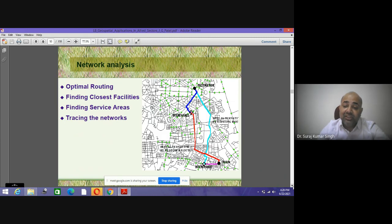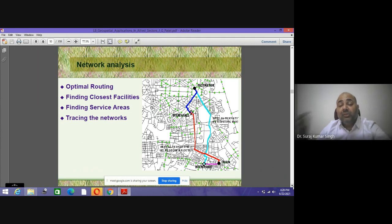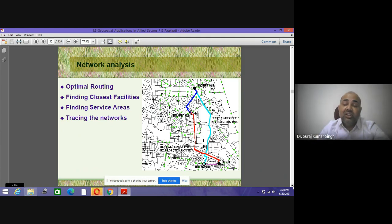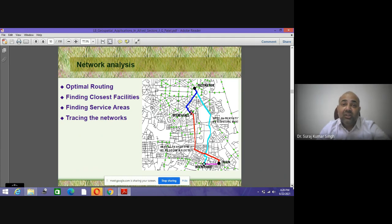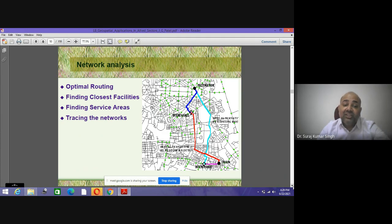Nowadays Google Maps, Ola, and Uber are prominently used by various operators. How does that network analysis work — where a person is five or four kilometers away, you generate your designation and within a fraction of minutes get a booking? That is done using network analysis. The operations in Ola and Uber are based on principles of network analysis: optimal routing, finding closest facilities, finding service areas, and tracking networks.